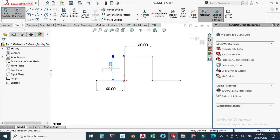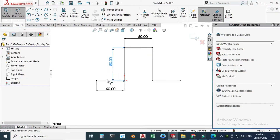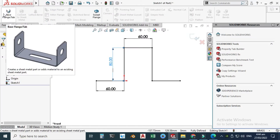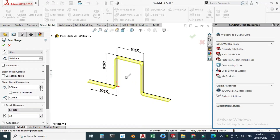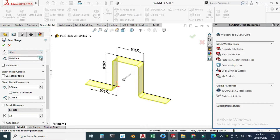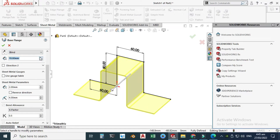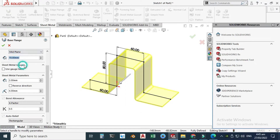Now go to Sheet Metal and choose Base Flange. I'll set the sheet thickness to 2 and the outer bend radius to 4 — that's fine. I'll set the depth to 70 millimeters from the mid plane. You can also change the sheet thickness or bend radius if you want; this bend radius is currently 2T, that is two times thickness. Click OK.